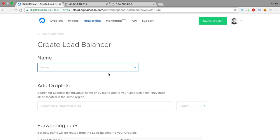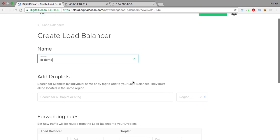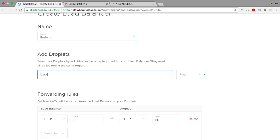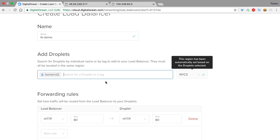We start by giving it a name, in this case, LBdemo, and the next step is to choose the droplets that will receive the traffic from the load balancer. We can type their names here, and it will automatically show the ones that match. I could choose backend one, for example, and it will automatically set the region for that load balancer.